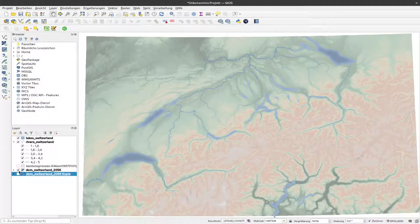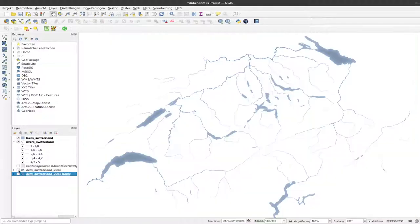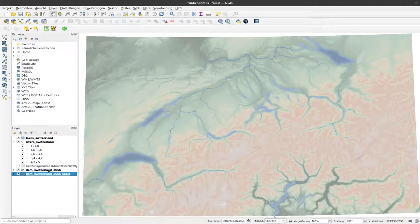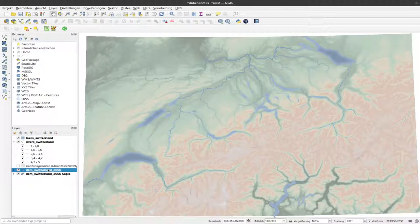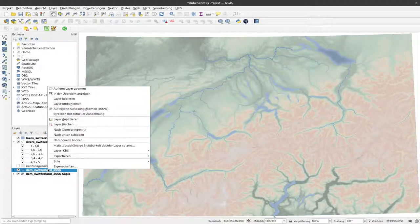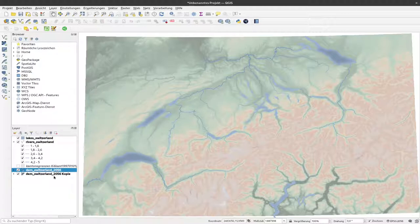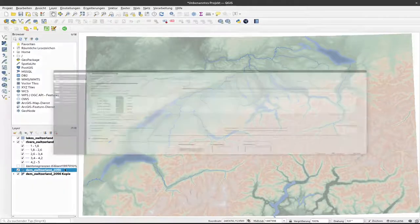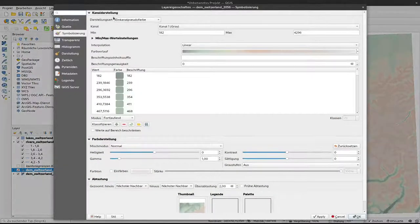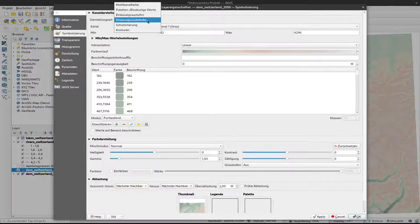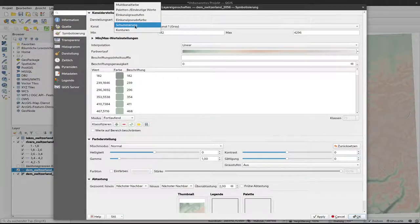And now we have a copy of that layer that's currently invisible. So if I turn off this layer, it would not be there. In the end we will need both, so I make both visible. Although we can only see one of them at the time at the moment. Now I can right-click on the upper of these two layers and select Properties. It's still in this one channel pseudo color. Now we can change that to Hill Shading or in German Schummerung.